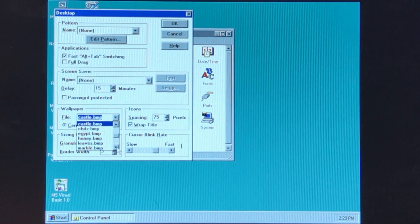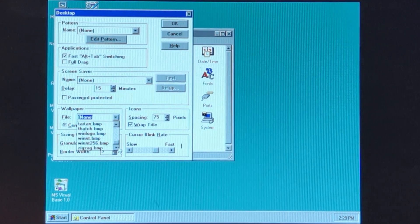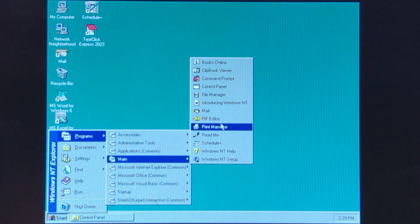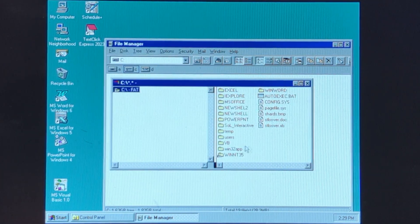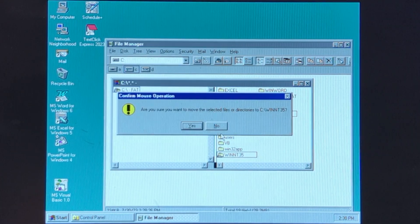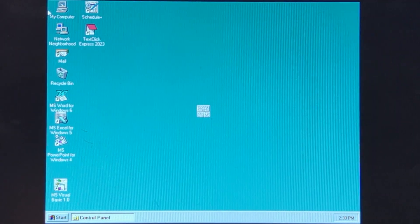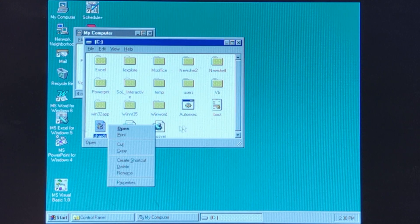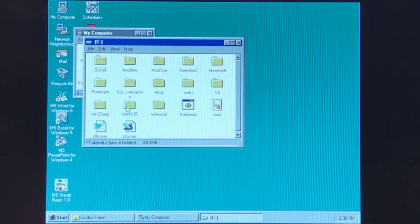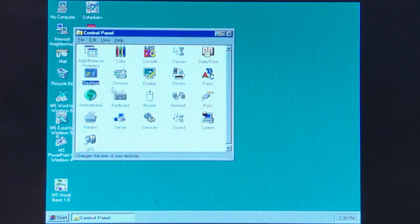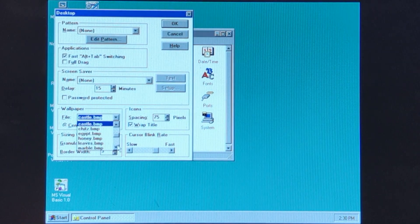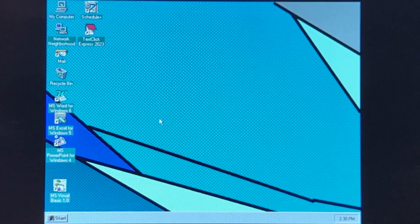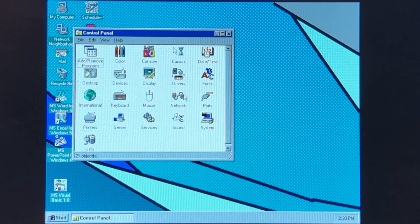We're going to go to the desktop here. Let's go to File Manager... Actually, no, we're not going to do that. We're going to go back to here. I know I probably shouldn't be doing this, but we're going to do it anyway. Now we're going to go back to the desktop, and it should show up. And now we have that background that I set, and the thing I made in Paint.